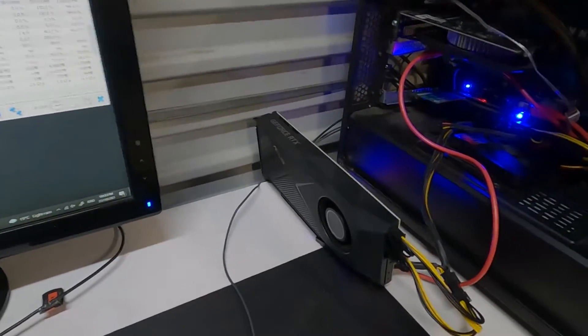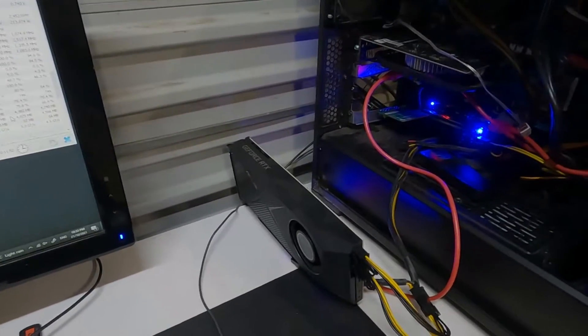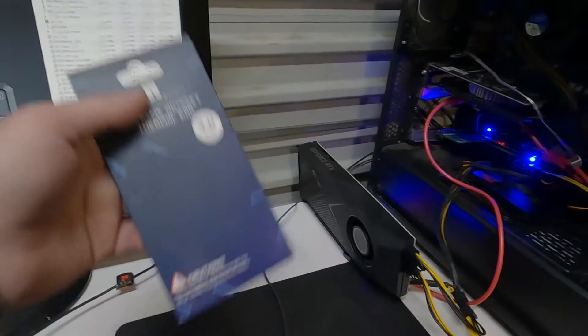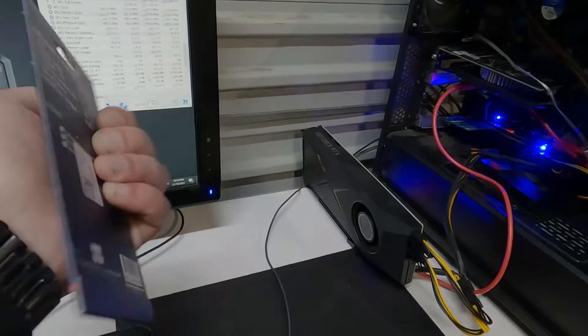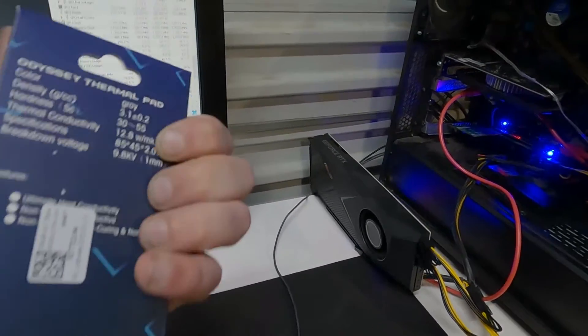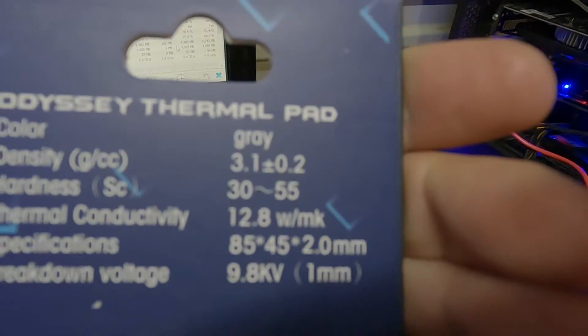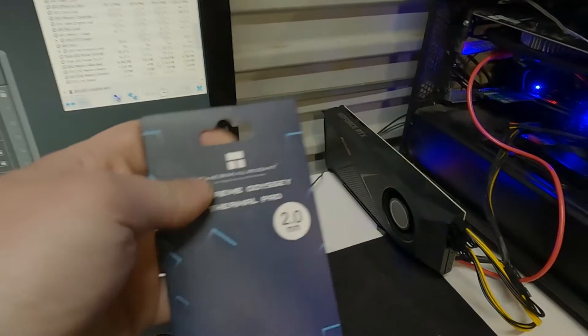I bought some thermal pads from my last video. I tore one of the other cards down and measured the thermal pads, so we've got some thermal pads here. We'll change the thermal pads on this - tear it down, change the pads, bring it back and see if this has fixed the issue. Let's move over and get this happening.